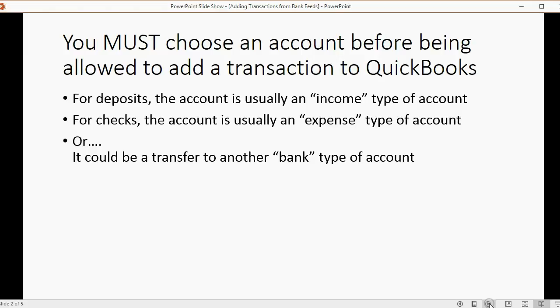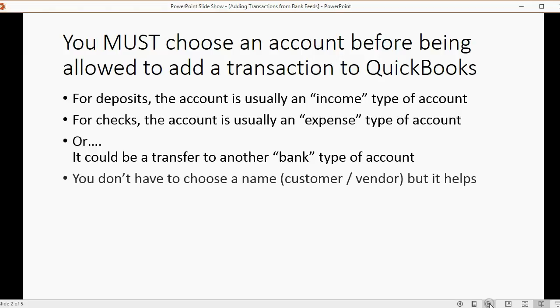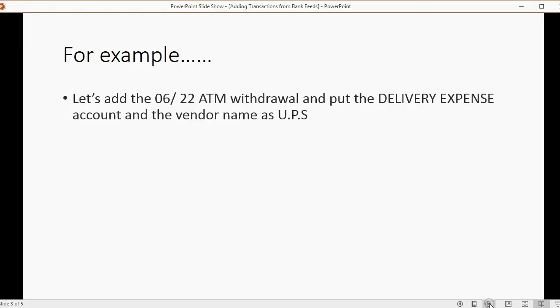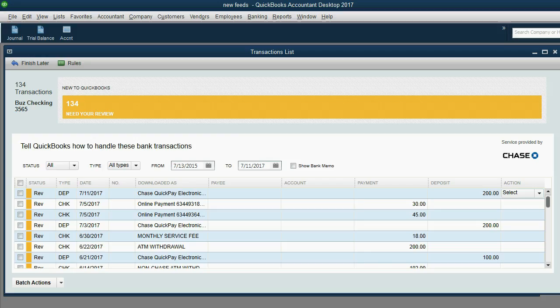Be aware when you're choosing the account that goes with the transaction that was downloaded. You don't have to choose a name like Customer if it's a deposit or Vendor if it's a check, but it helps to do so. For example, let's add the June 22nd ATM withdrawal, and we will put delivery expense as the account, and we'll put the vendor name as UPS.